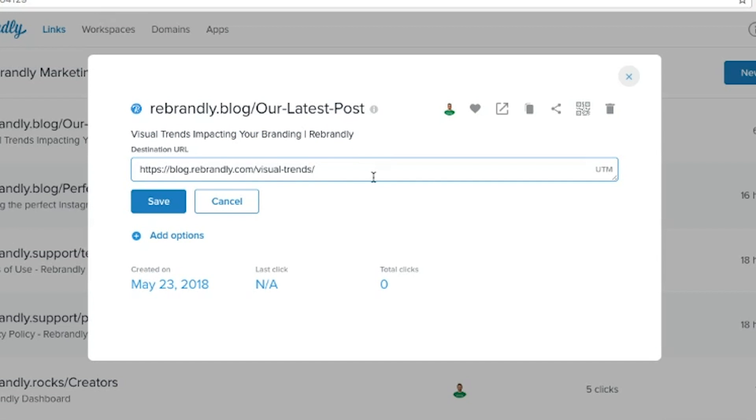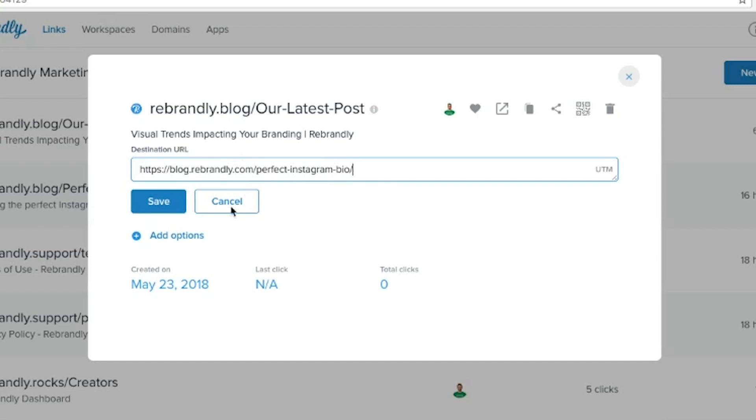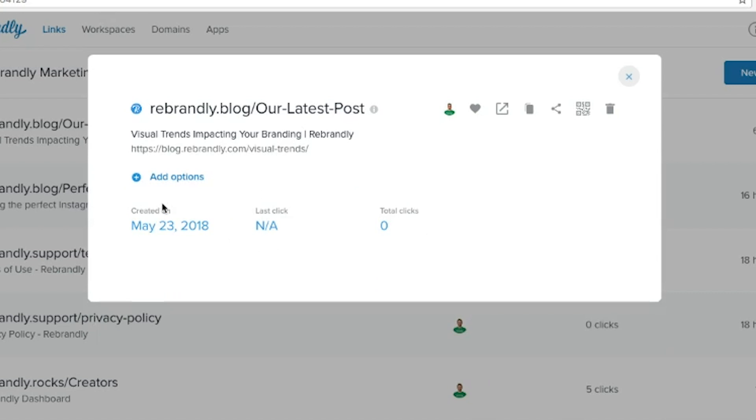Maybe you want to change a few parameters in the link itself, maybe you want to redirect to just the home page of the site, or maybe you want to send people to an entirely different destination altogether. Whatever you decide, simply change the link in this section here, then click save.